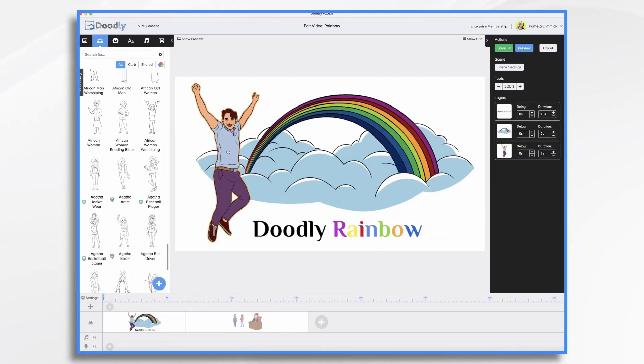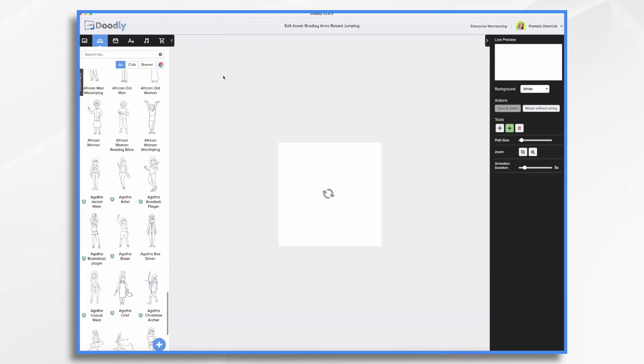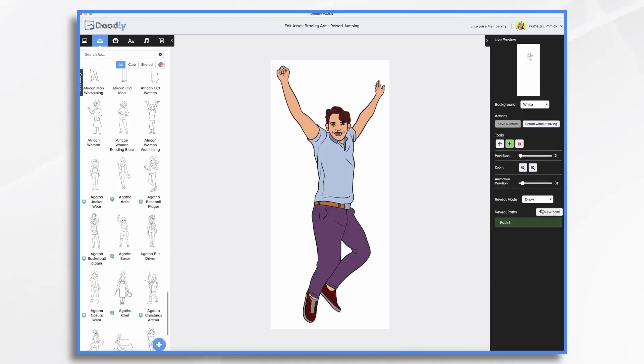And I'll do the same for this character here. Pencil icon, reveal mode, fade, save.